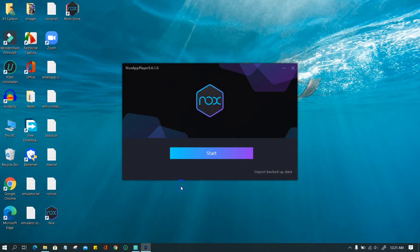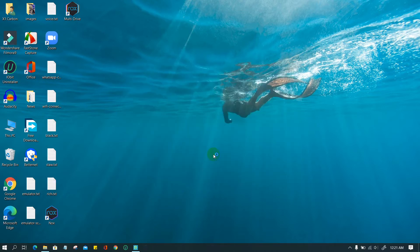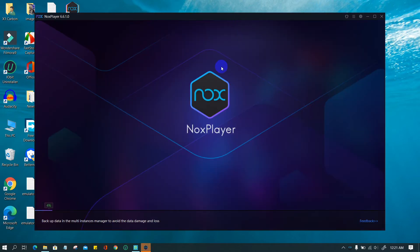It may take a few minutes to complete the installation process. After finishing installation, click on Start to run the emulator. Wait a few seconds for the system to initialize.